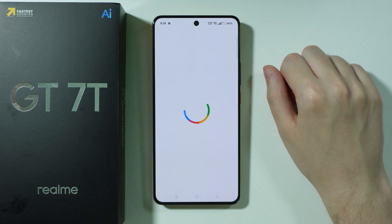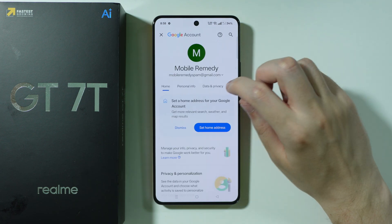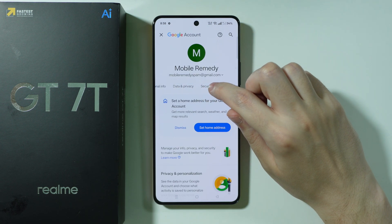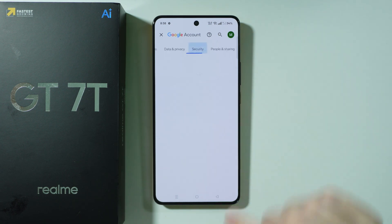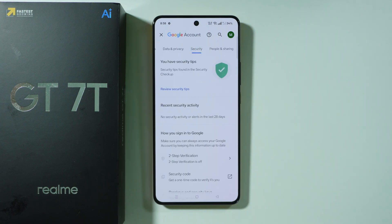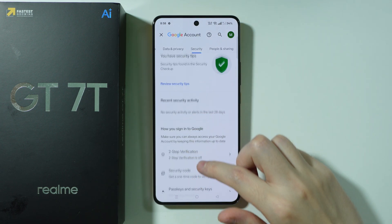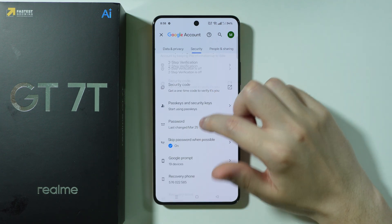Let's wait a couple of seconds. After that, we can scroll over here in order to find Security. Next, we need to scroll all the way down.